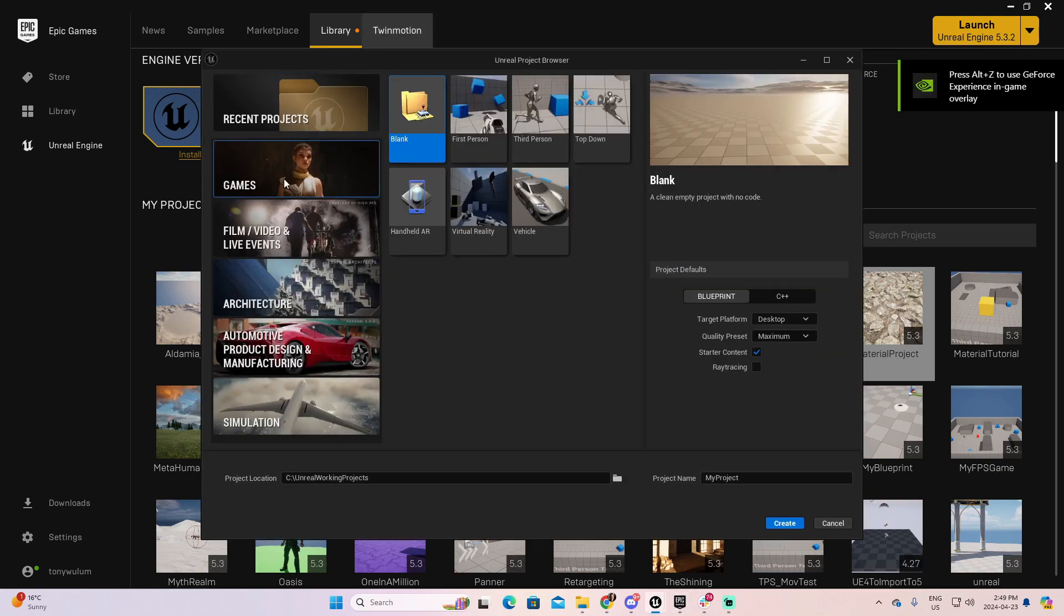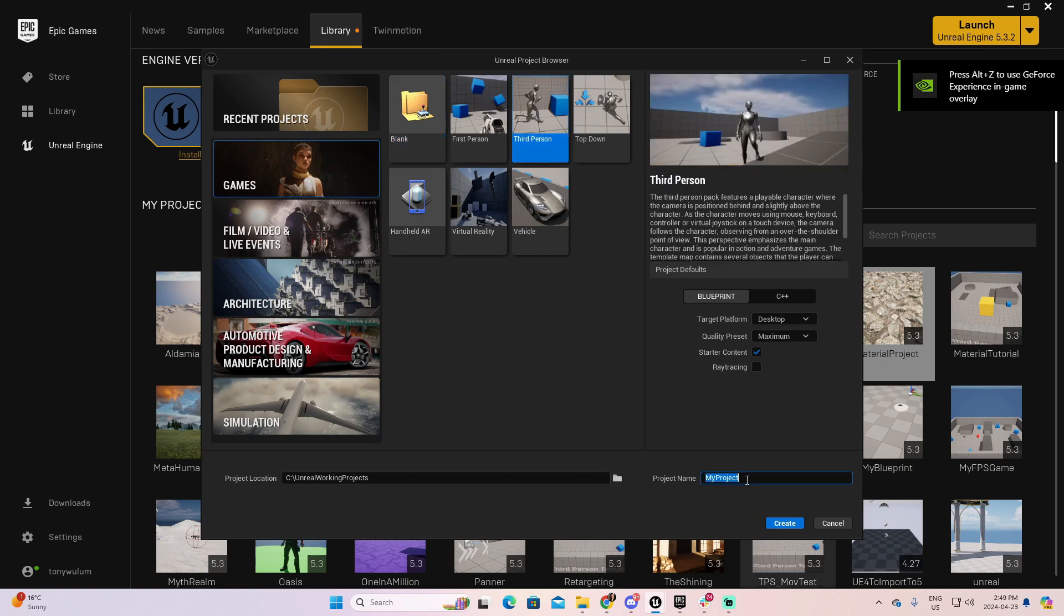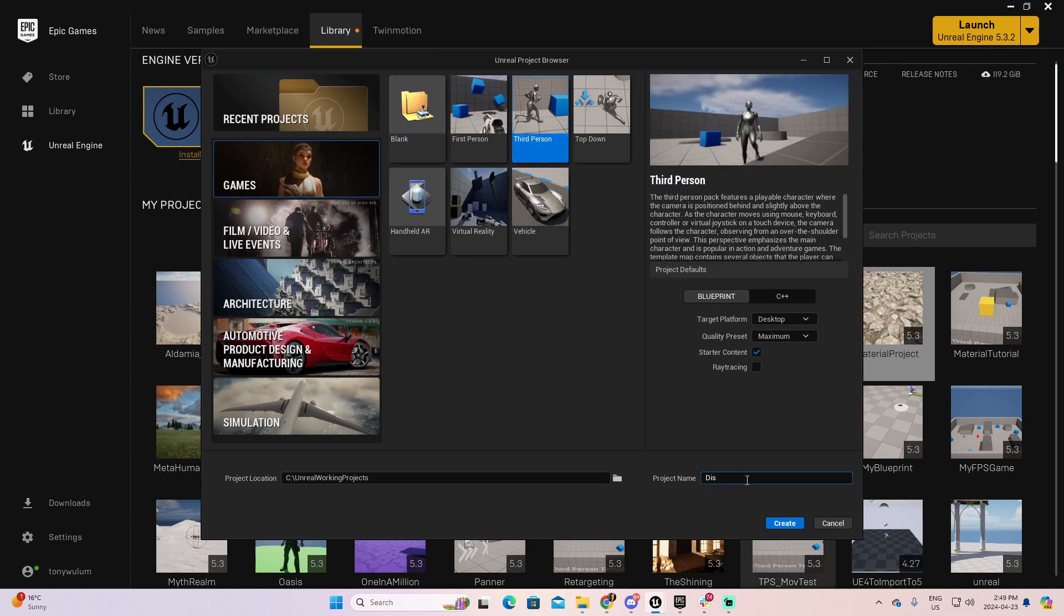I'm going to first open Unreal 5.3.2 and create a very simple project to present this example. So, I'm going to games, I wish the third person, and let's call this one displacement, and create.